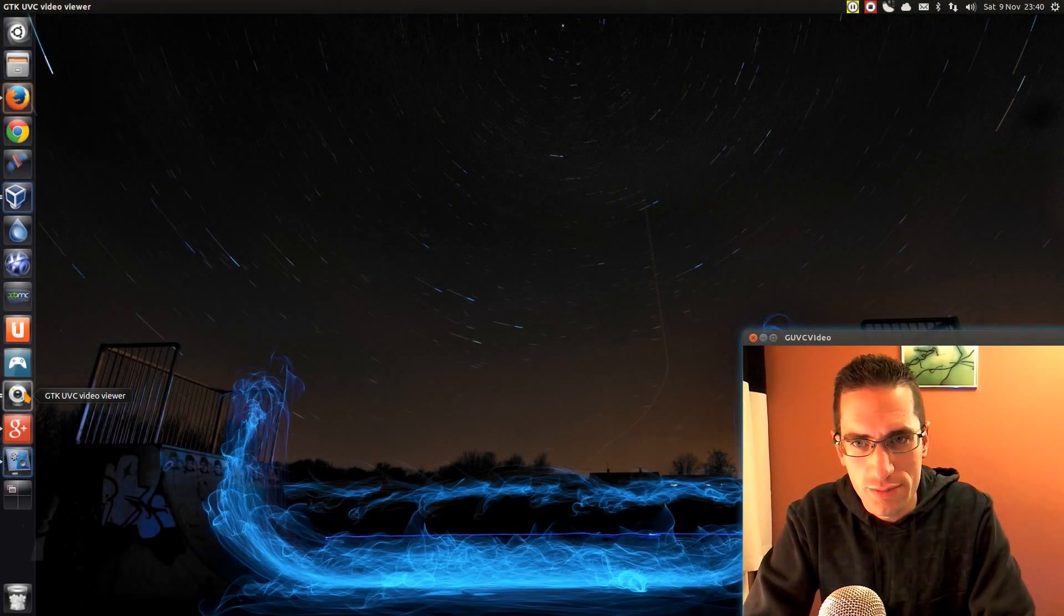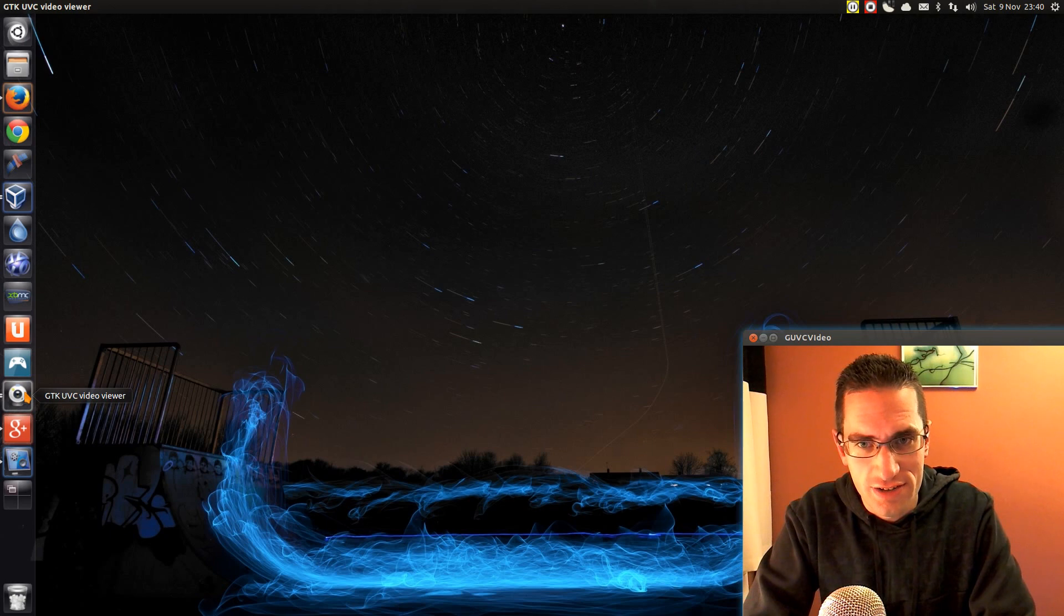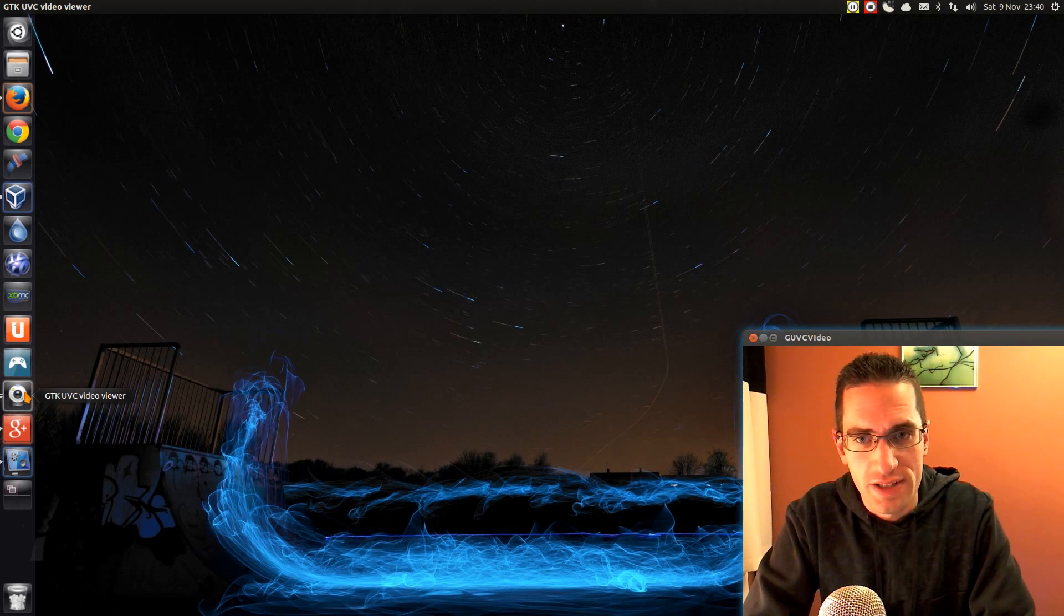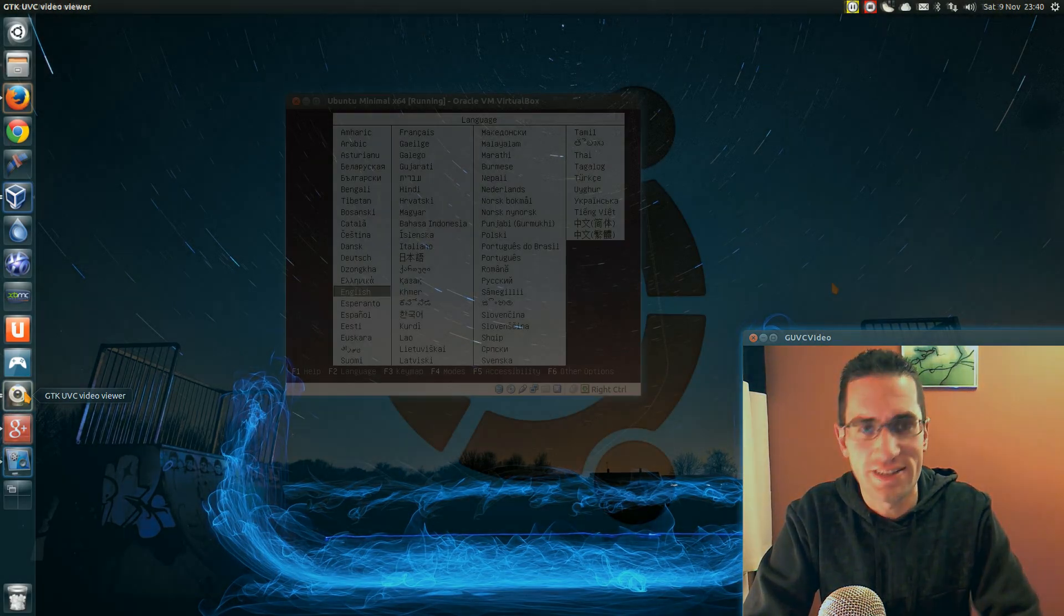But that's how to get the Ubuntu Minimal system going with the Cinnamon desktop. Stay tuned if you want to watch how to install the Ubuntu Server or Ubuntu Minimal. Thanks for watching. See you later.